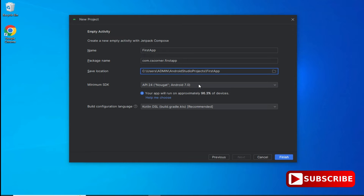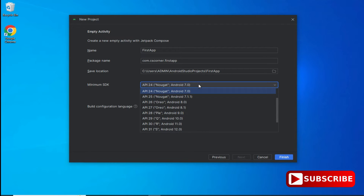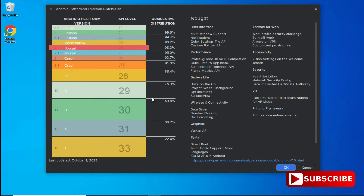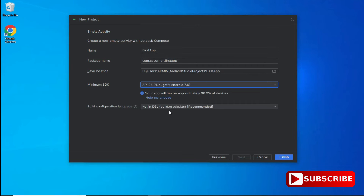Here we have the minimum SDK — by default it's showing me API 24, Android 7. The minimum SDK means the minimum version required to run your app; anything greater is also fine. From this dropdown you can select different API levels and see the approximate percentage of supported devices. Clicking 'Learn More' shows Android platform versions and their percentage distribution. Android 7 supports around 95.4% of devices.